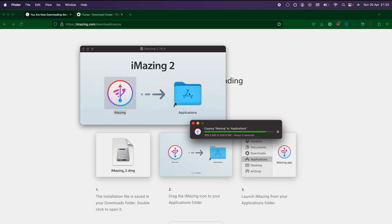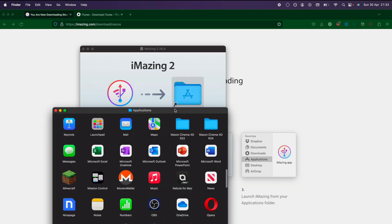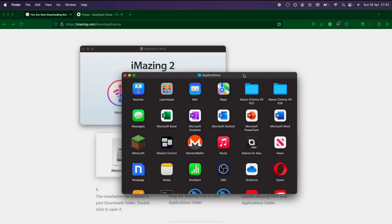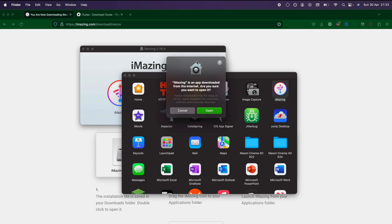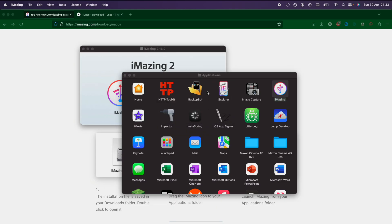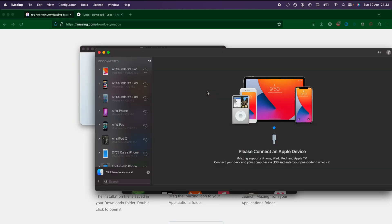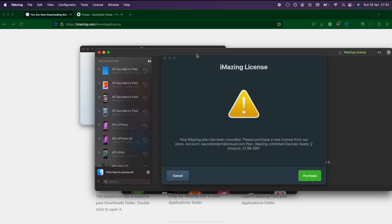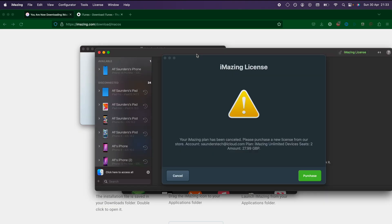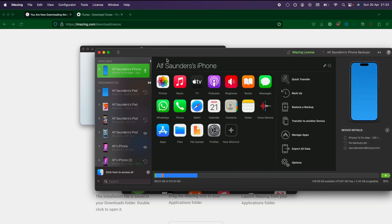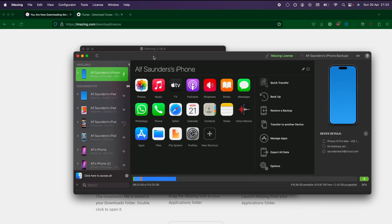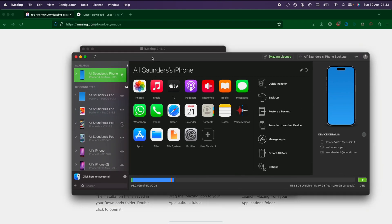Once iMazing has downloaded, we're going to go into the applications and we just need to open up iMazing. If it asks is it safe, just click on open, and iMazing is perfectly fine to use. Let's close out of here, and you can see my iPhone is immediately recognized.